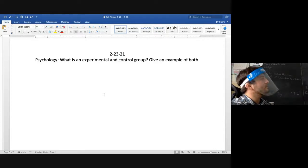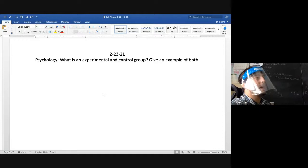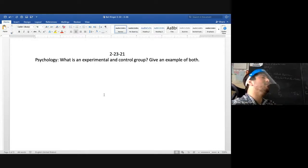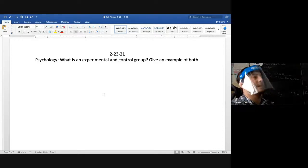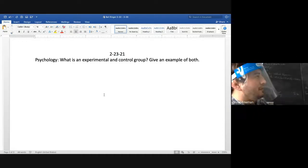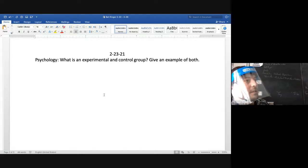Campbell's example: if you were testing a pill, the experimental group would get the pill and the control group would get nothing — or maybe a placebo. So everybody appears to be receiving a pill, but they don't know. The experimenter knows who is receiving the placebo and who is receiving the actual treatment.